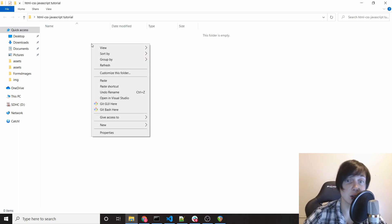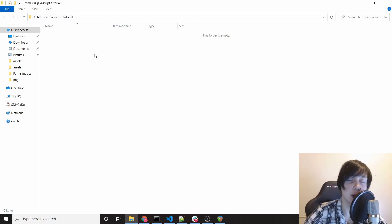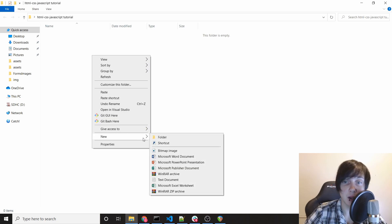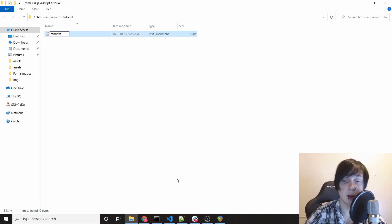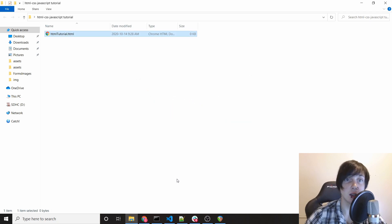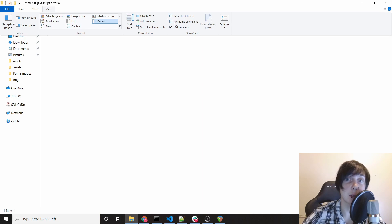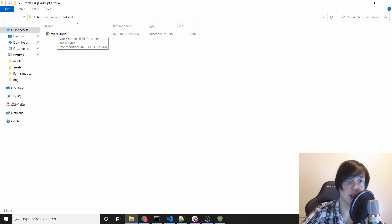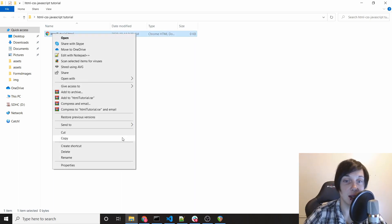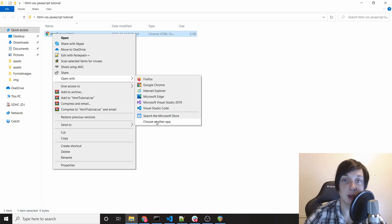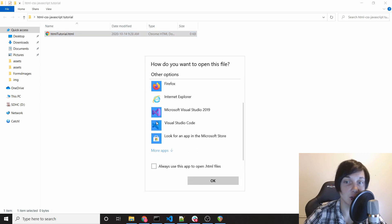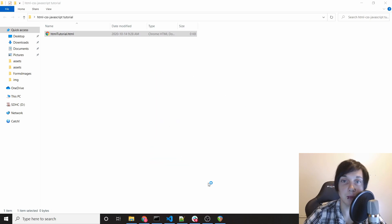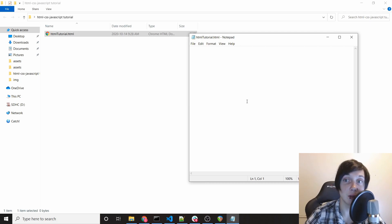To start off, I'd like to show you how easy it is to create an HTML page. We're going to right-click this folder I created for the project, go to New, and click Text Document. I'll call this 'HTML tutorial', and then rename it from .txt to .html. If you weren't able to see the .txt or .html extension, you can click View and enable the File Name Extensions checkbox.